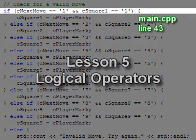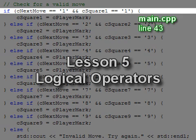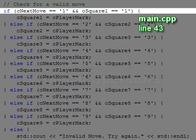Each branch of the if statement makes two checks. The first check verifies that the input is a digit 1 through 9, and the second check ensures that the square is still a number. The second check makes sure that no one has marked that square already.